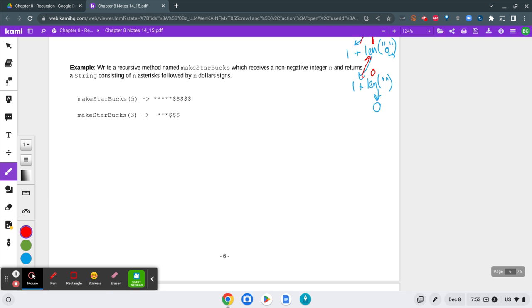We are going to write a recursive method named makeStarbucks, which receives a non-negative integer n and returns a string consisting of n asterisks followed by n dollar signs.